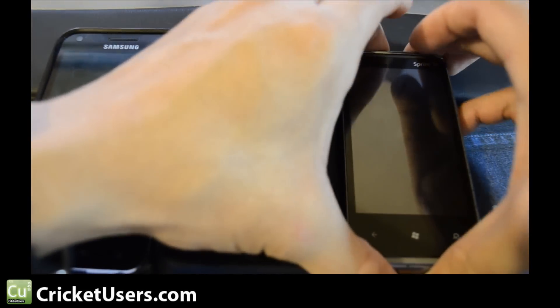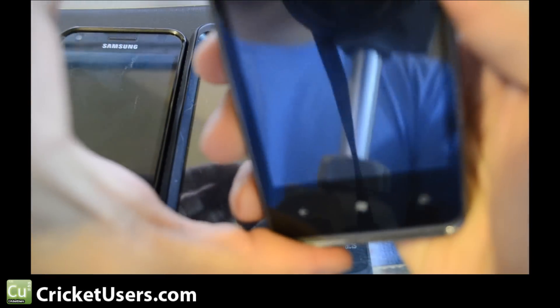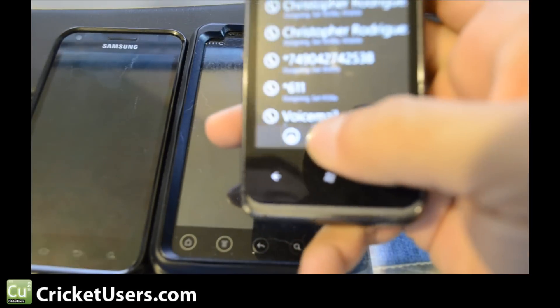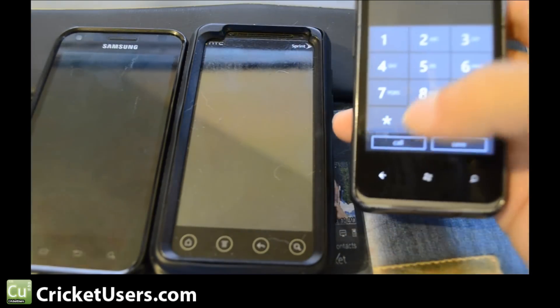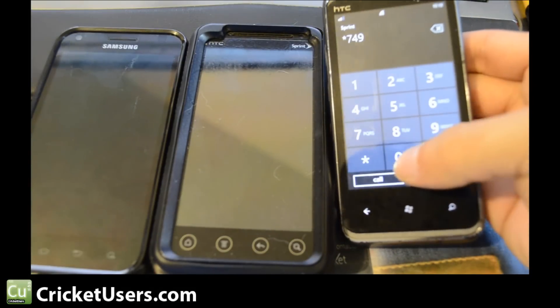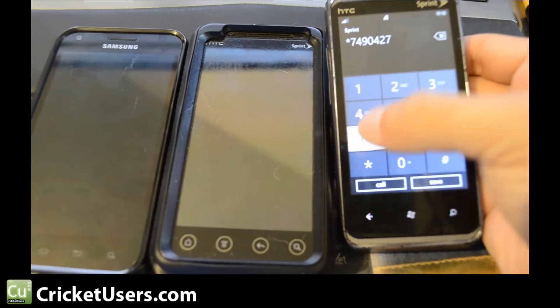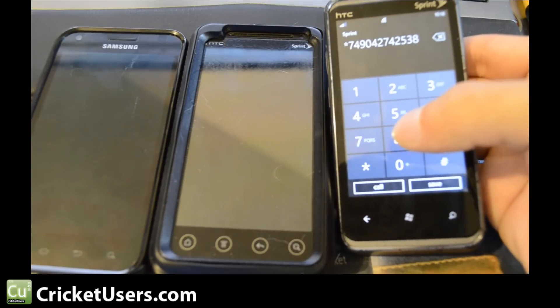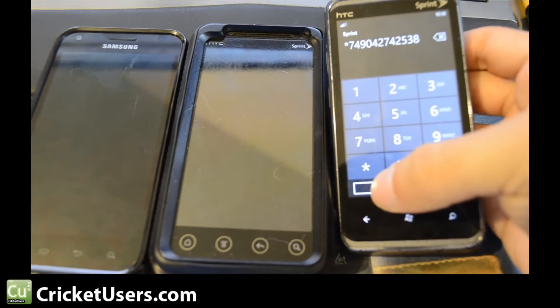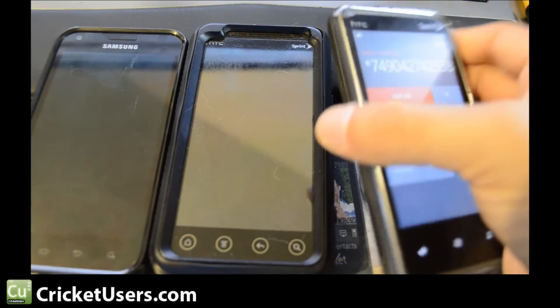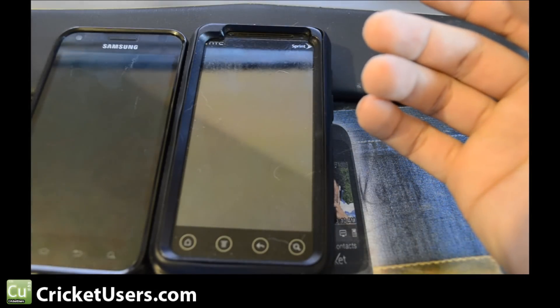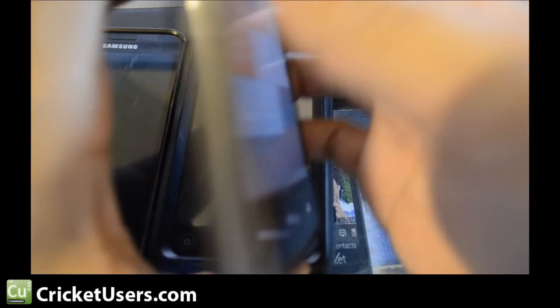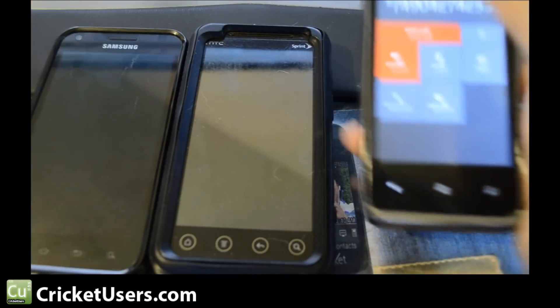We can show you what happens when you try to forward it out of your area. Let's see, this is one of our numbers, 904 Cricket, put on speakerphone, so it says the feature code that we've entered is not valid.